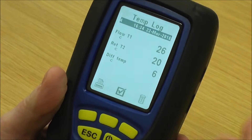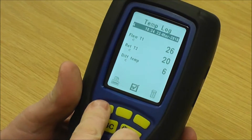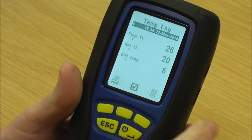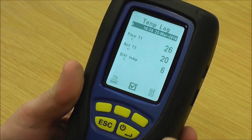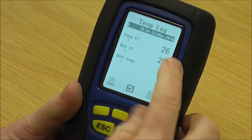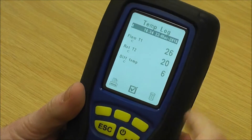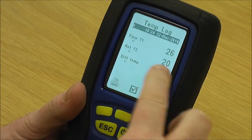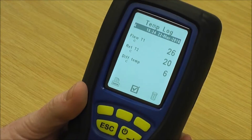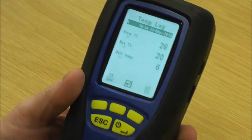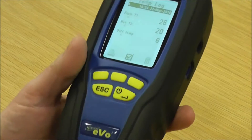Now if I want to print that, I can pull the printer over, press print, and that's showing me that the flow is 26, the return is 20, and the difference is six. Nice and easy.